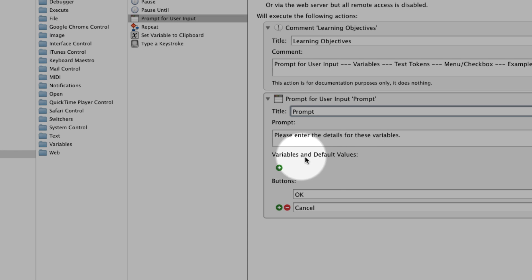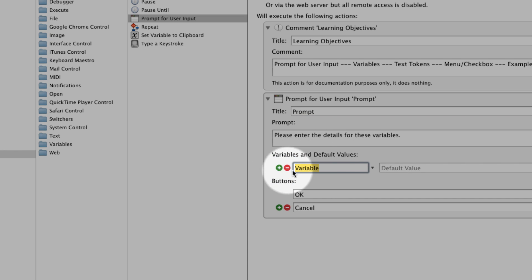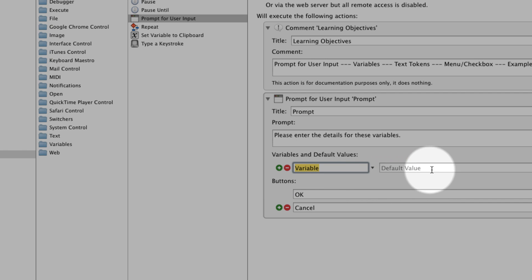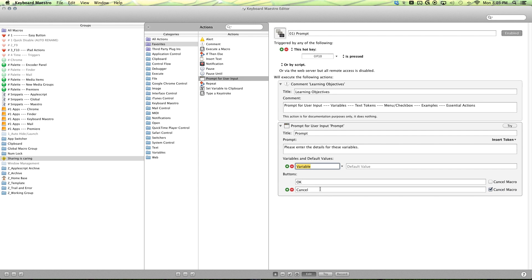All right, hit okay for now. Next we have our variables and default values. This is where we want to hit this little green button here. It will give us these two text fields. First is our variable and our default value.